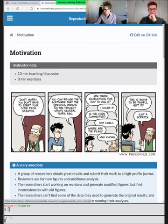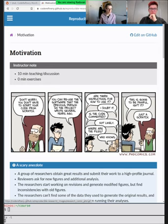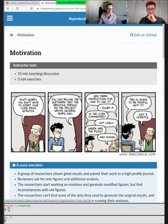So what's the motivation — why do we do this? We had such a nice introduction with the conversation with Enrico, but let's start here with this PhD comic.